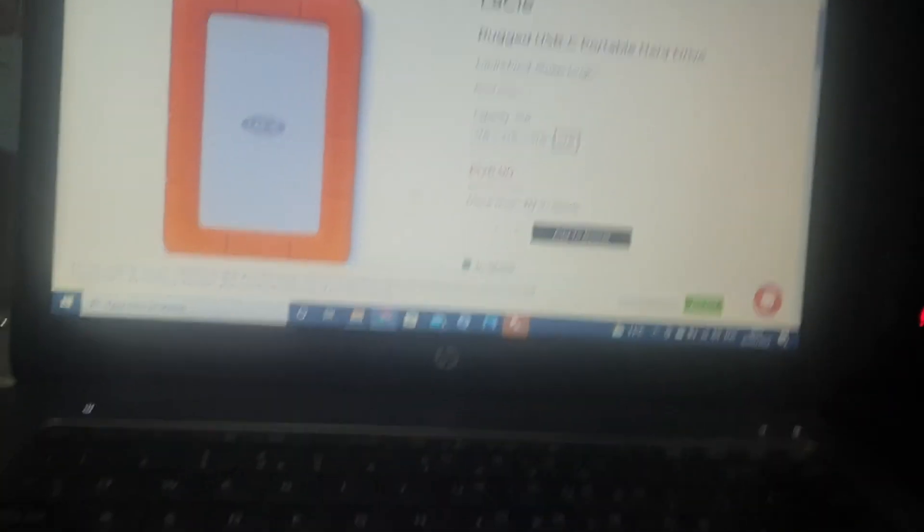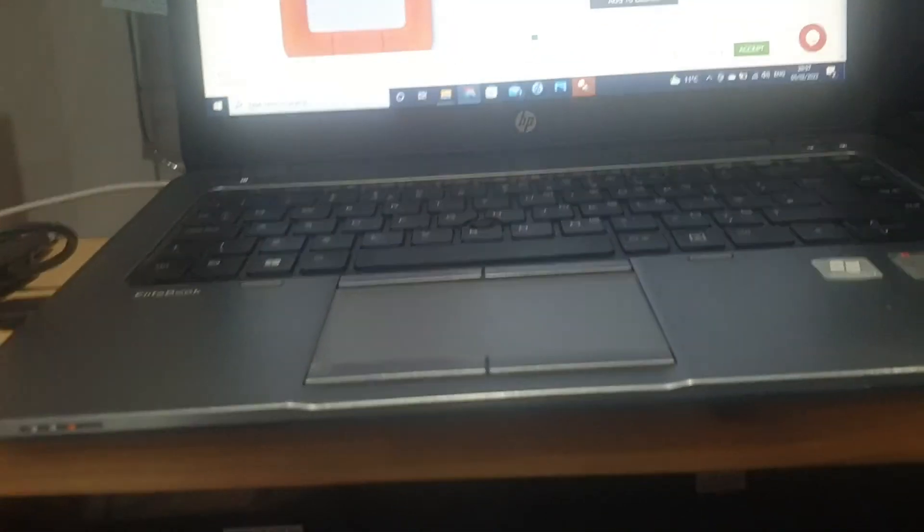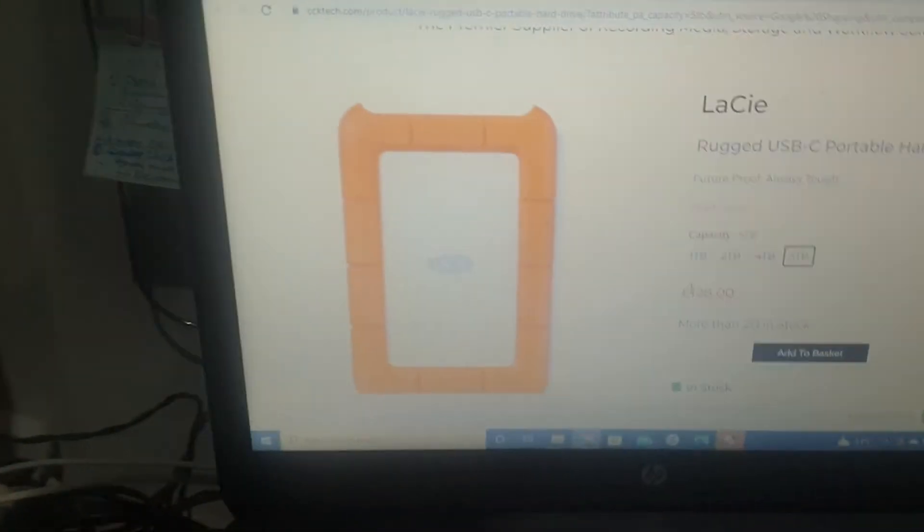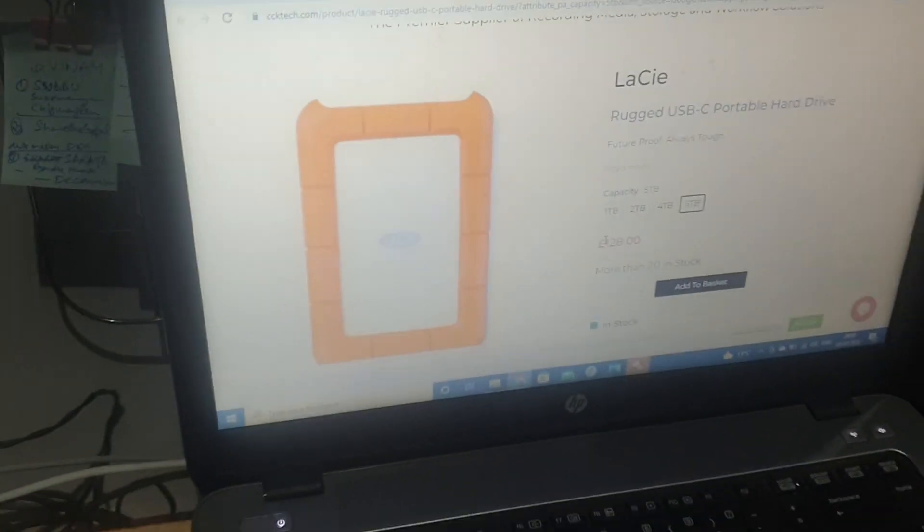So that's all about my backup strategies. I hope you'll enjoy this video. Cheers guys.